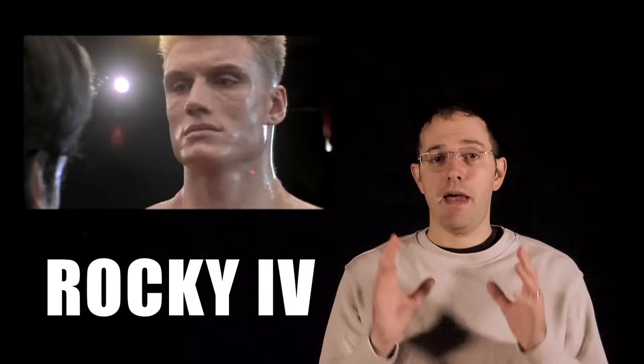Then there's Grudge Match. This is not a Rocky movie, but I feel the need to mention it because it almost is. It's a comedy, but the plot is basically like a Rocky film. Stallone plays a boxer named Henry Razor Sharp, and Robert De Niro plays his opponent, Billy the Kid. So it's Rocky versus Raging Bull. How awesome is that? They played their ages, being past their prime, but in their younger days, they were bitter rivals and had two matches together, but the second one was such a close call that now, after all these years, they finish it.